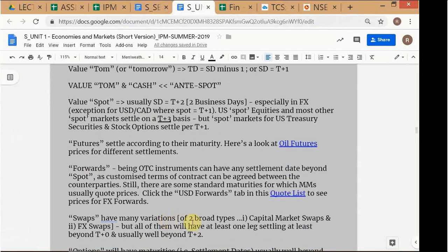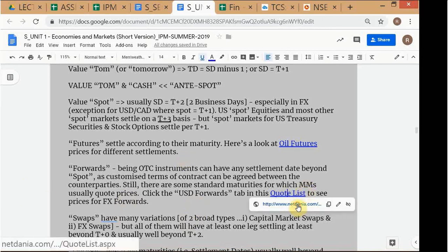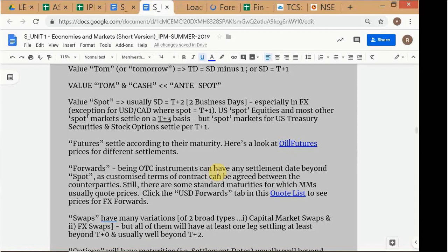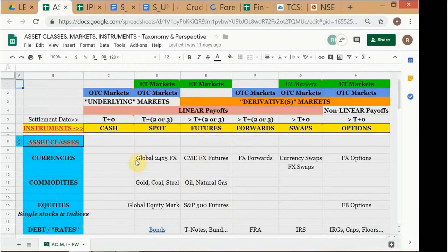Under this subtopic we have a futures quote list — this is actually for oil futures. At this stage you are not expected to know in detail what futures and forwards are, as we haven't discussed those instruments in detail yet. You just need to know that these are a type of instrument, not an asset class, and they can be matched with any asset class in any market.